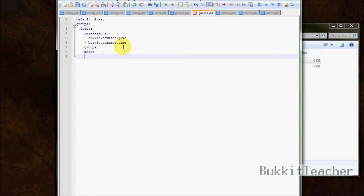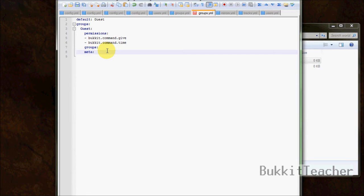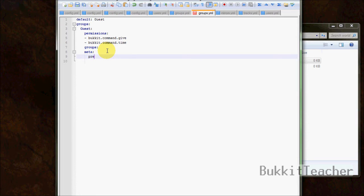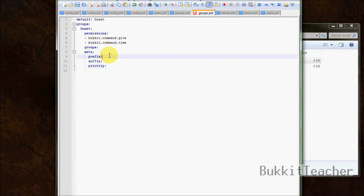Now for the meta section — the old way of adding prefixes in bPermissions was 'prefix.0.guest'. But now with 2.7, the author added a new way of adding prefixes and suffixes. Under the 'meta' label, you type 'prefix', then 'suffix', and it's very important to also type 'priority' — I'll explain that in a second.